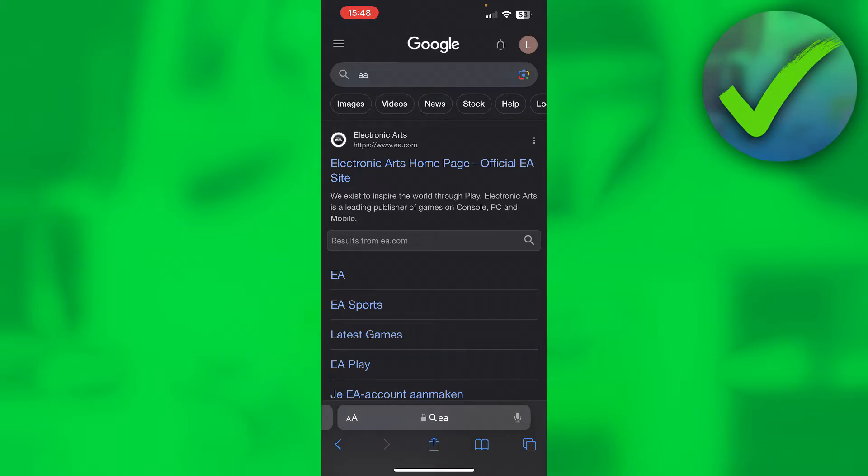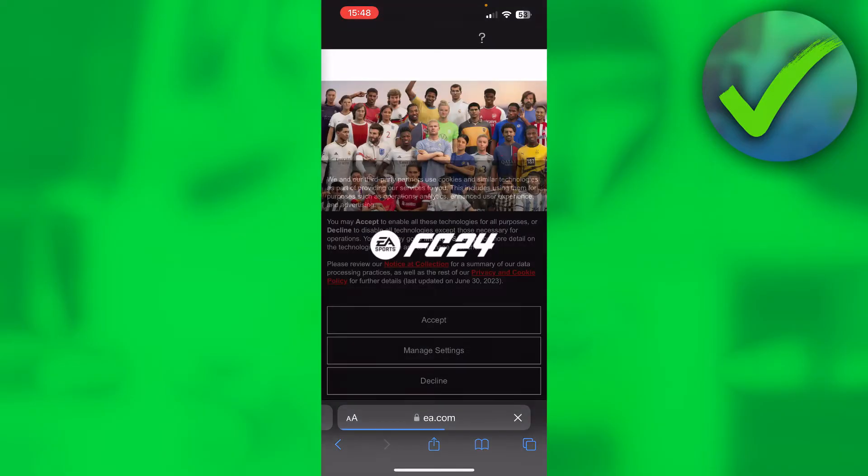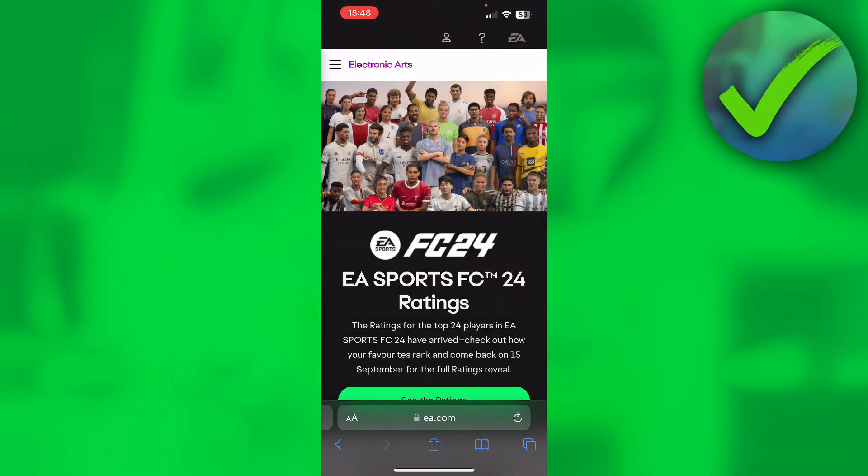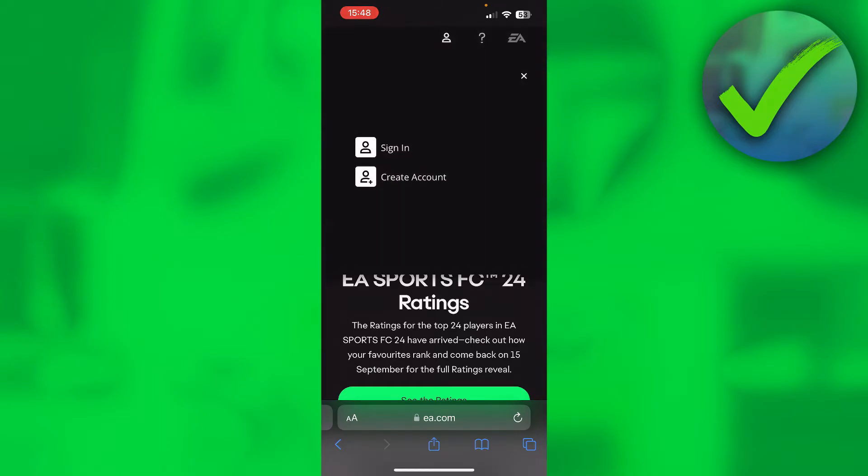Simply search on Google for EA and click on their website. You want to log in at the top. You have this profile icon and here you want to sign into your EA account.